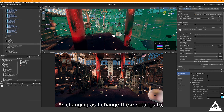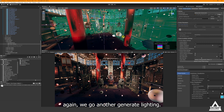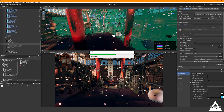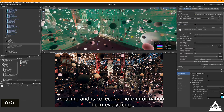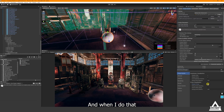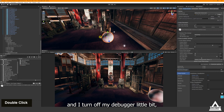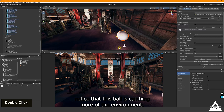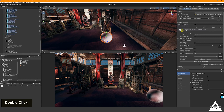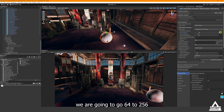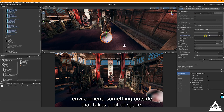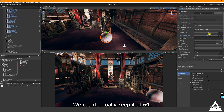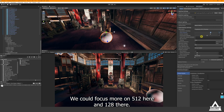The blue ones represent the 3-meter probes and inside we have 1-meter probes. Now I'll set minimum probe spacing to 0.5 to make it even tighter, and notice the max probe spacing value changes as I update these settings. After another General Lighting bake you can see it now has very tight probe spacing and is collecting more information from everything. When I turn off the debug overlay, the ball is catching more of the environment light correctly.